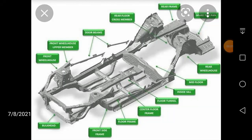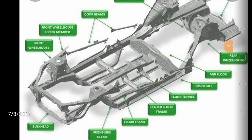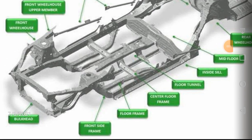Welcome to our channel, Mechanical Engineering Exams Made Simple. Today in this video we will study in detail about the frame of an automobile. In this picture you can easily see the important parts of a frame — just note them down.